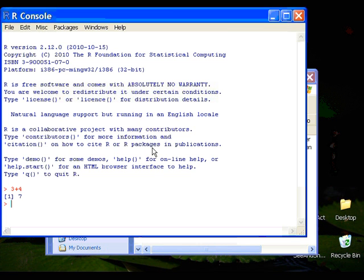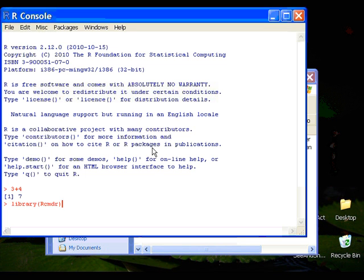Now to use R Commander, you have to load the R Commander by typing or entering the library command with RCMDR - CMDR stands for R Commander - within the parenthesis and hit enter.